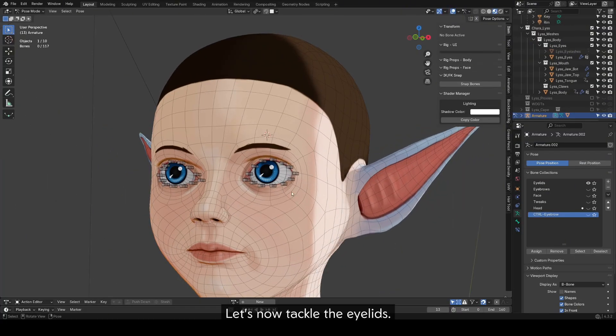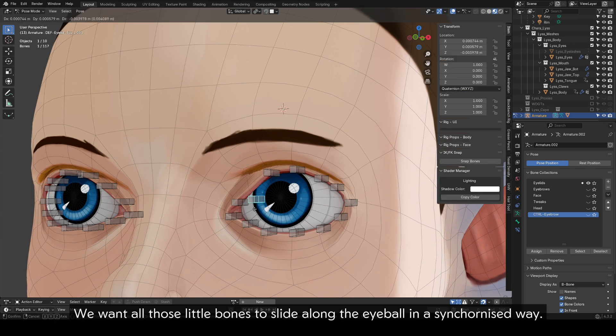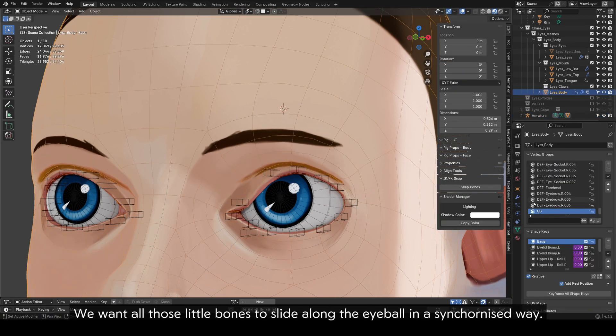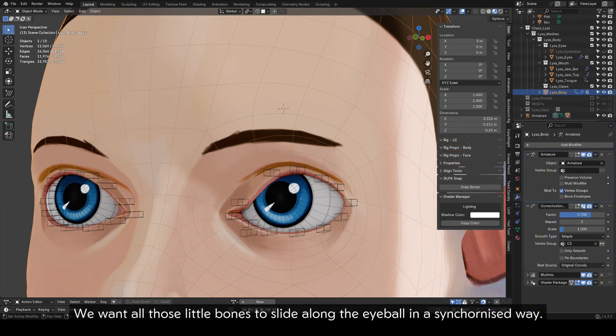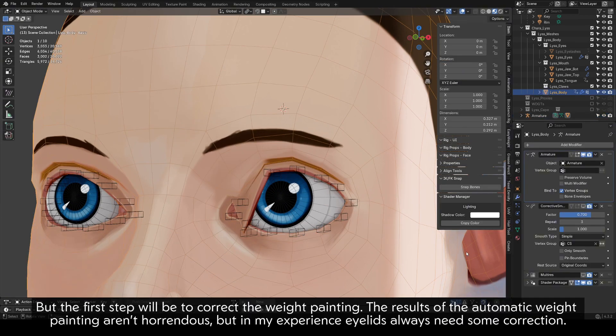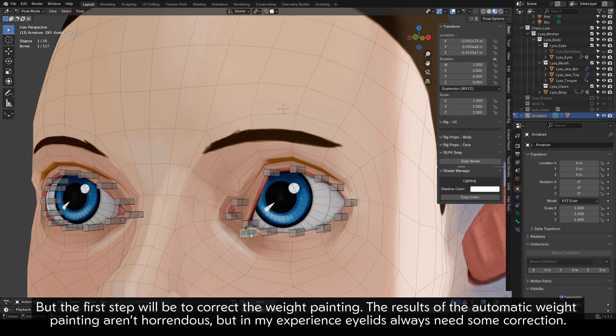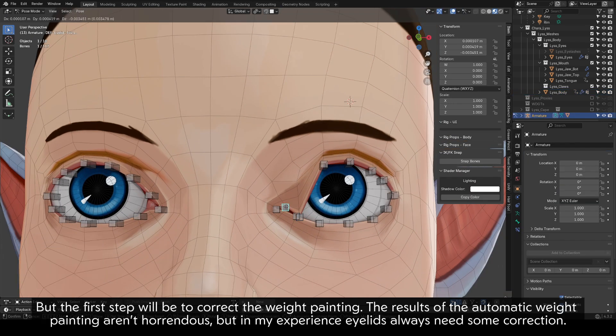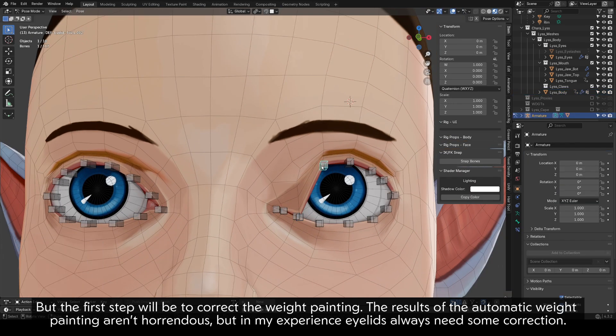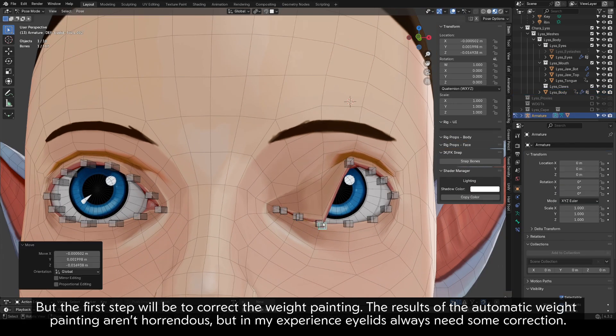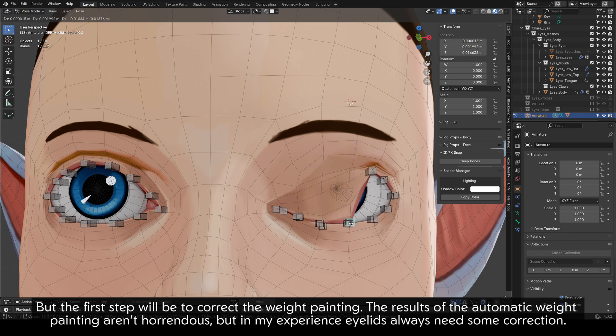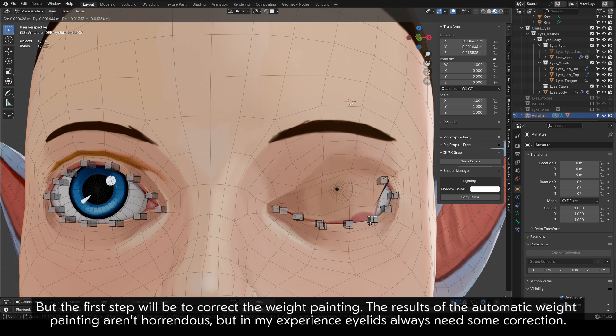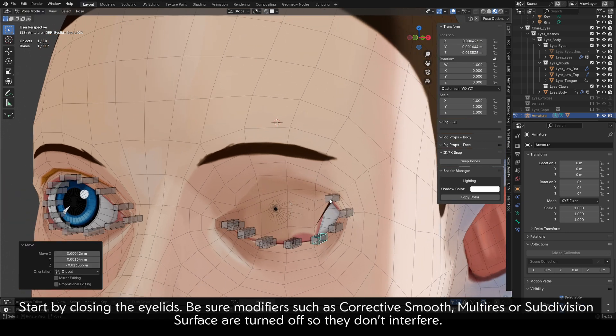Let's now tackle the eyelids. We want all those little bones to slide along the eyeball in a synchronized way. But the first step will be to correct the weight painting. The results of the automatic weight painting aren't horrendous, but in my experience eyelids always need some correction.